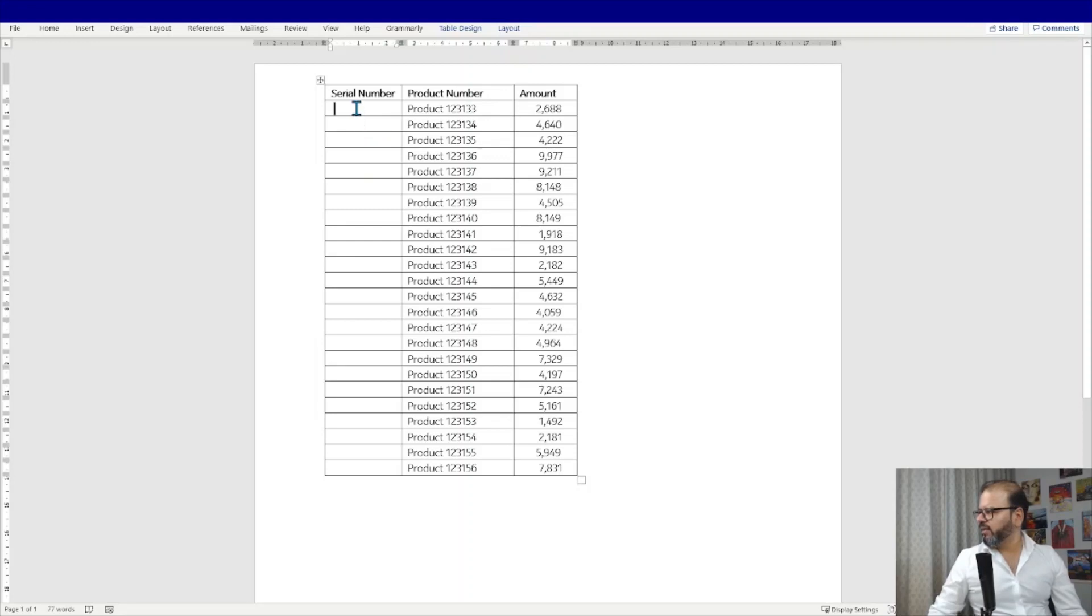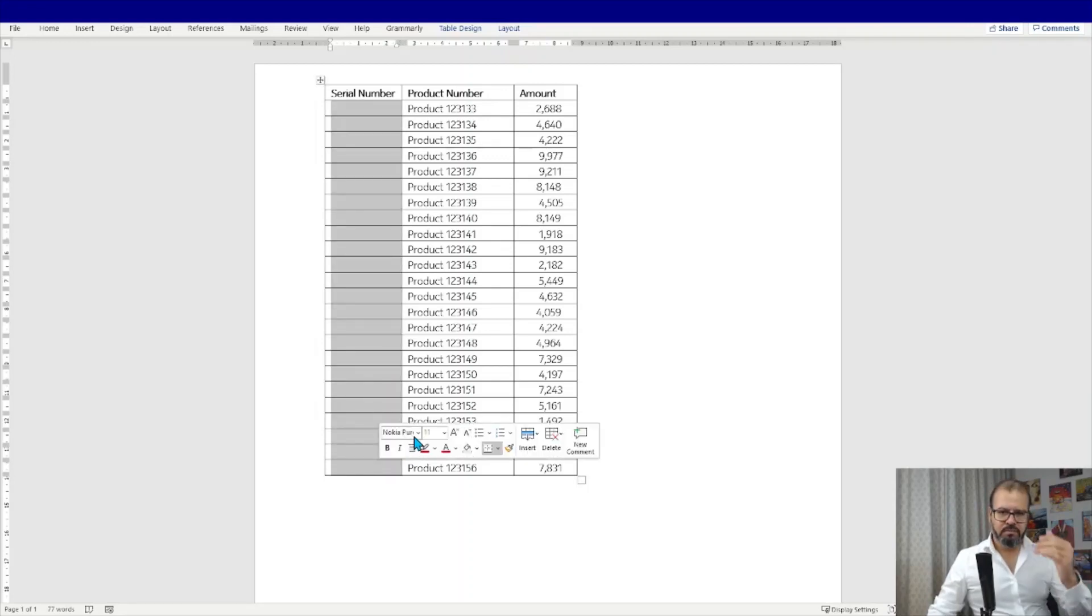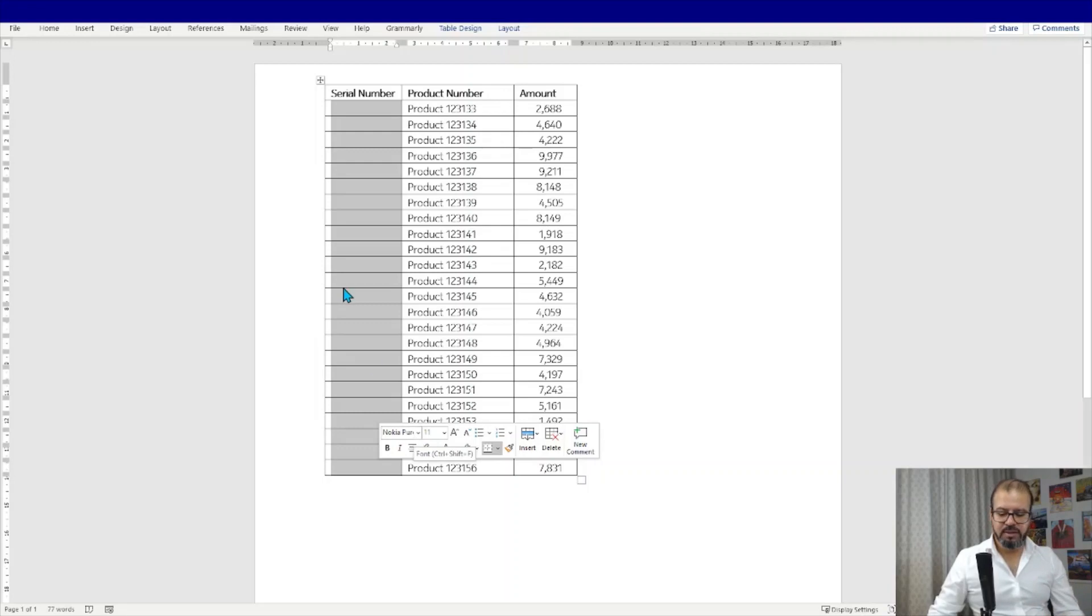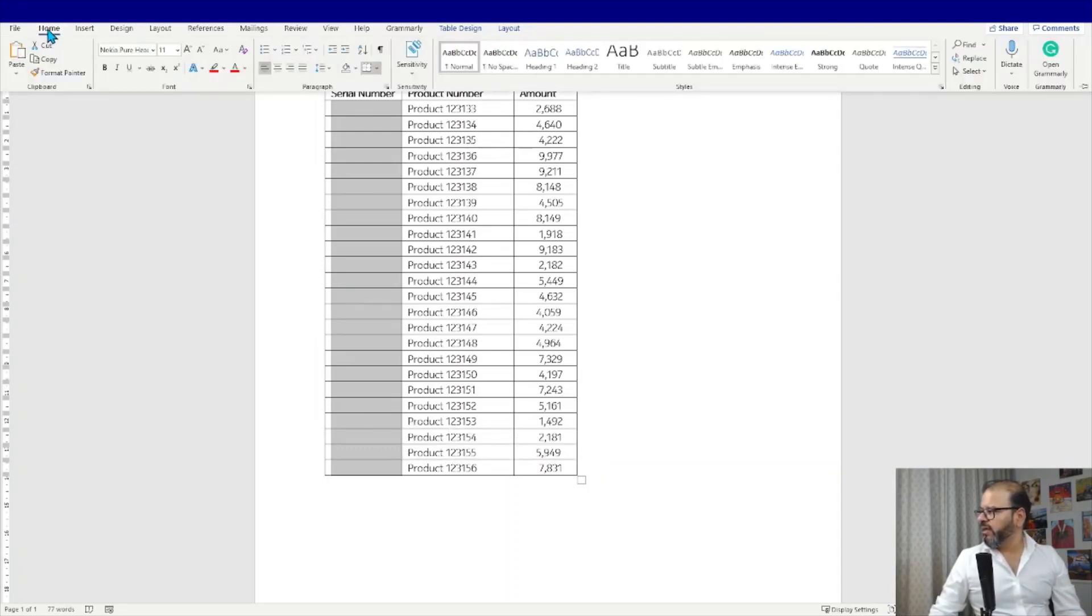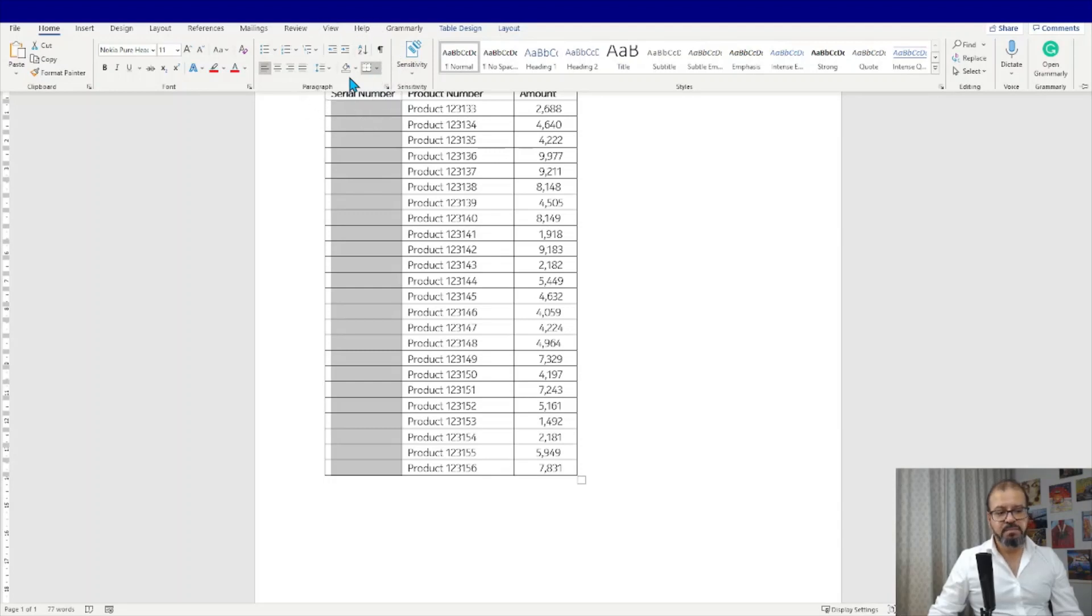Very simple and easy technique. Click and select all the column that you would like to put the numbers. Simply go to your home section. In the home section you have paragraph part, and in the paragraph part you will find this numbering.